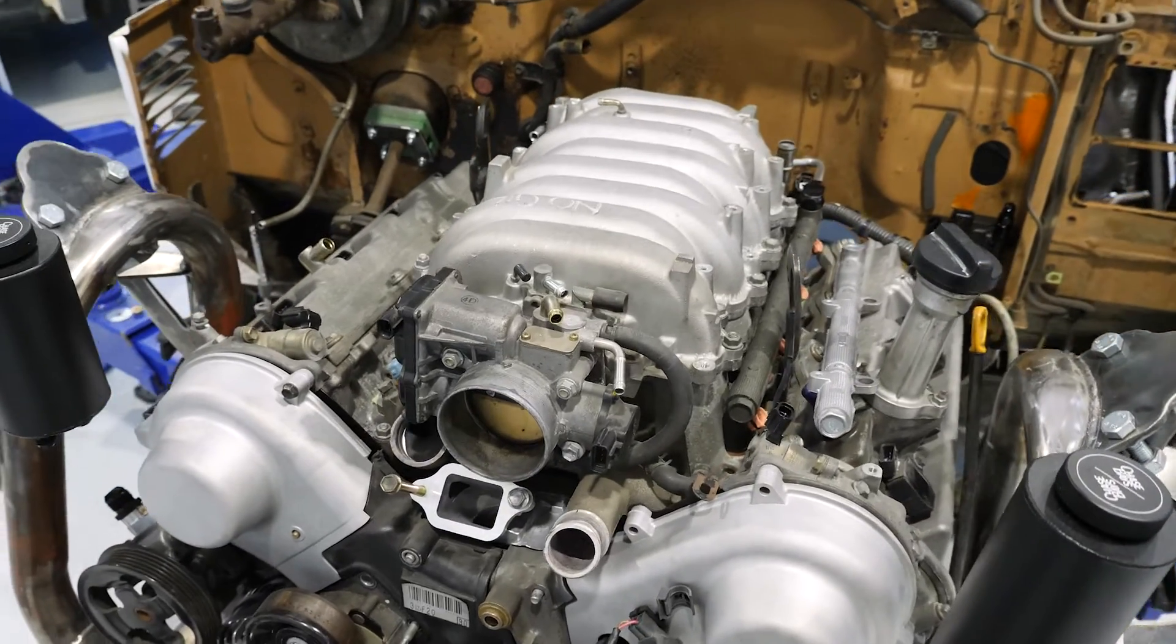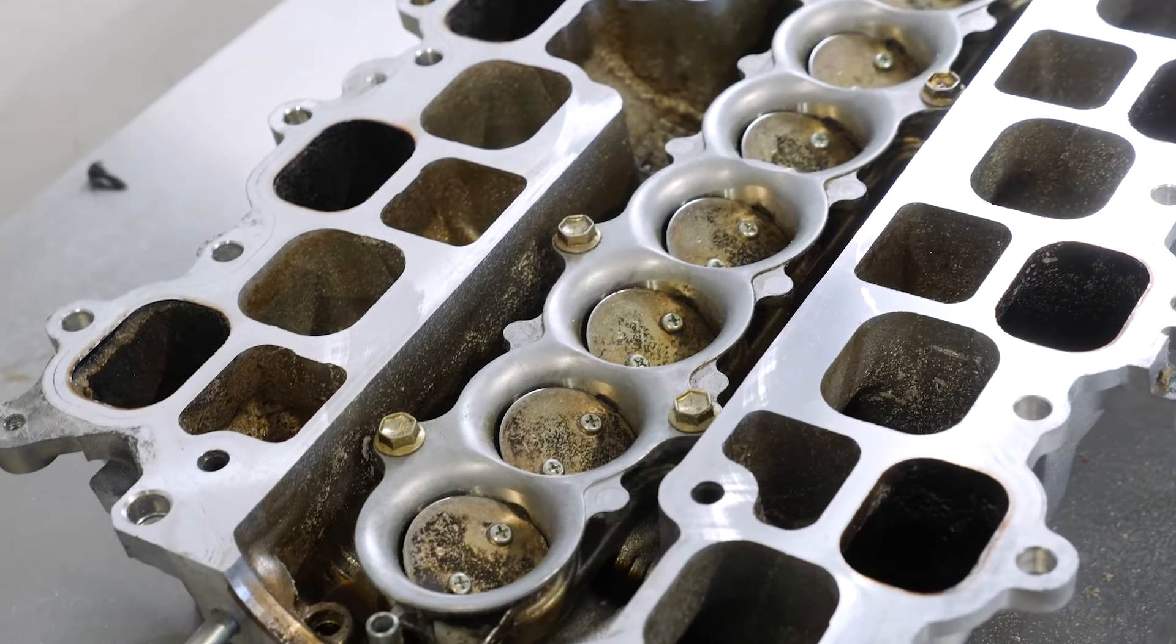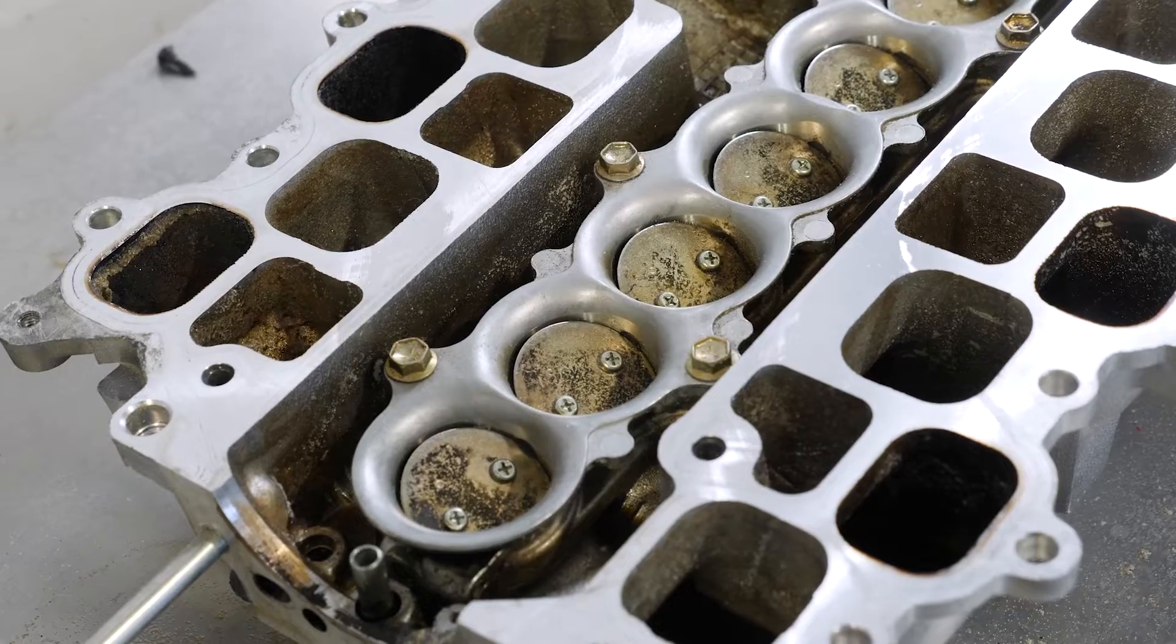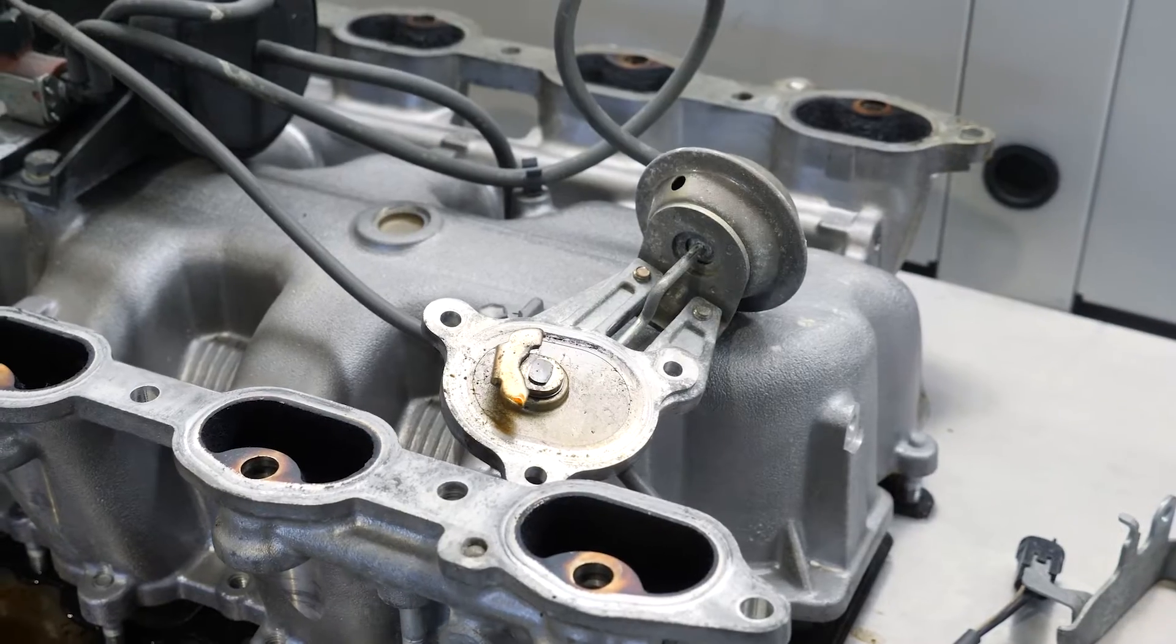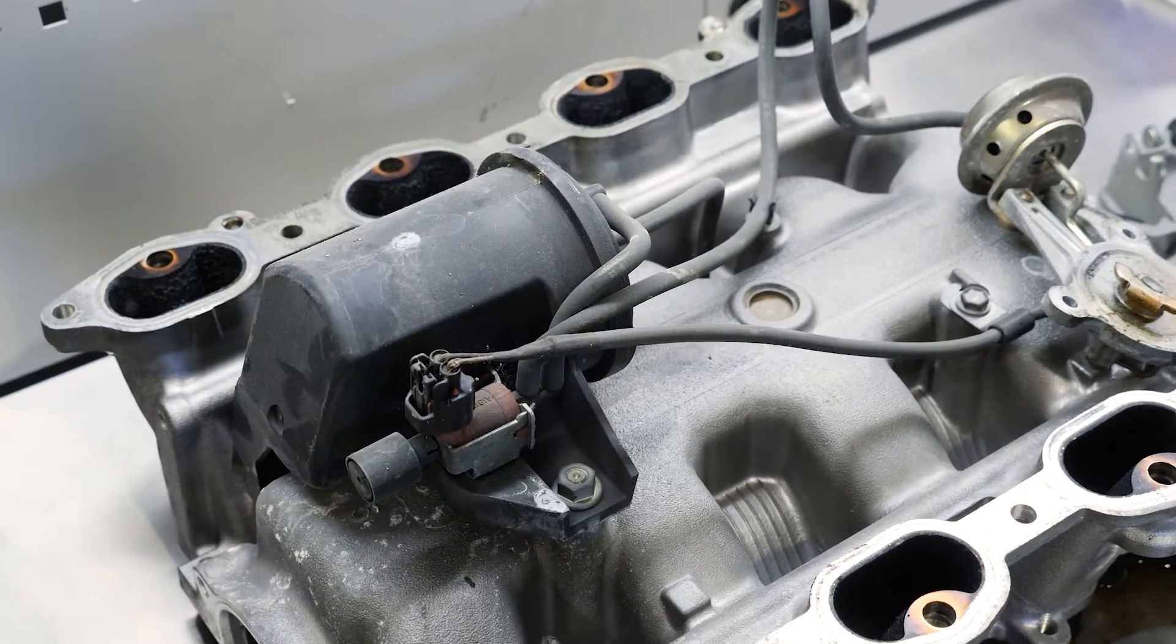Hey team, Andre from High Performance Academy, welcome along to another one of our webinars where I just wanted to show you a technology that we see on quite a few factory engines.